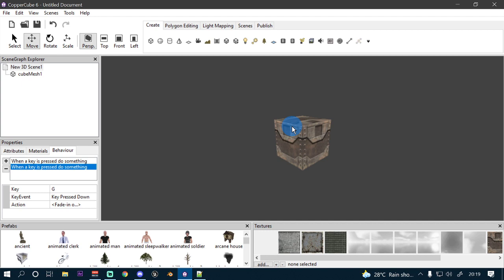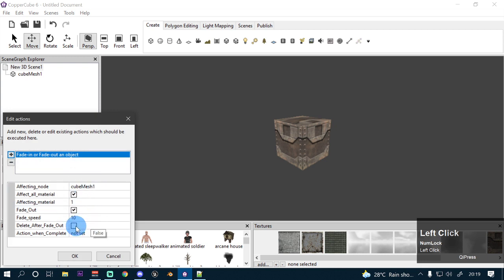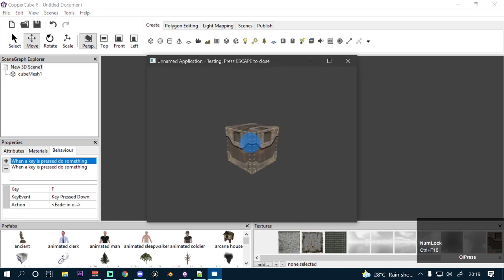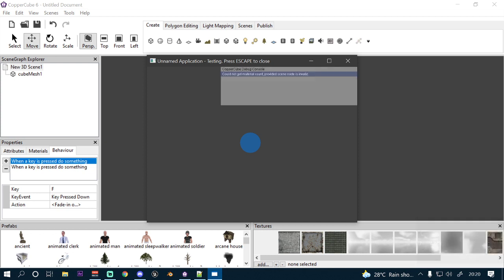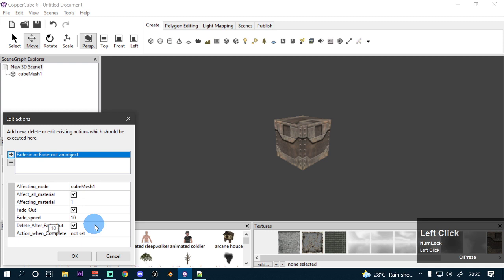There is one more thing I want to show. If I check the delete after fade out option and test the application, pressing F will fade the object and then it gets deleted automatically. So if I then press G to make the object fade back in, it will throw an error: the provided scene node is invalid — could not get material count, provided scene node is invalid. This is how the delete after fade out option works.